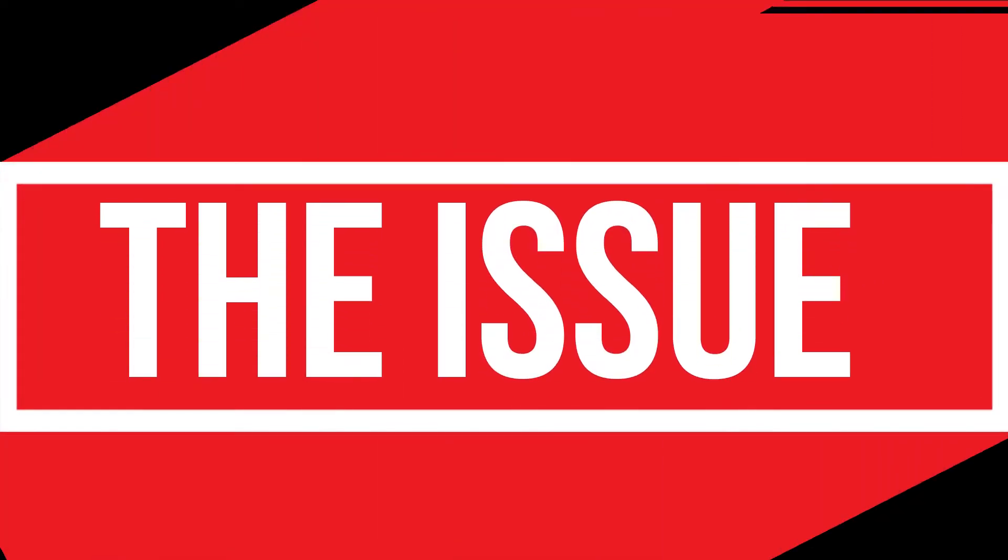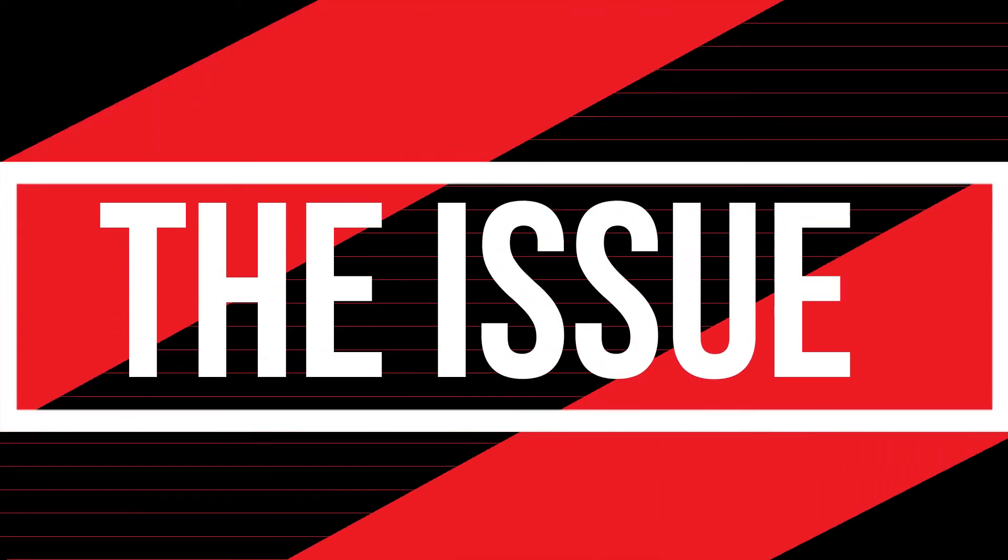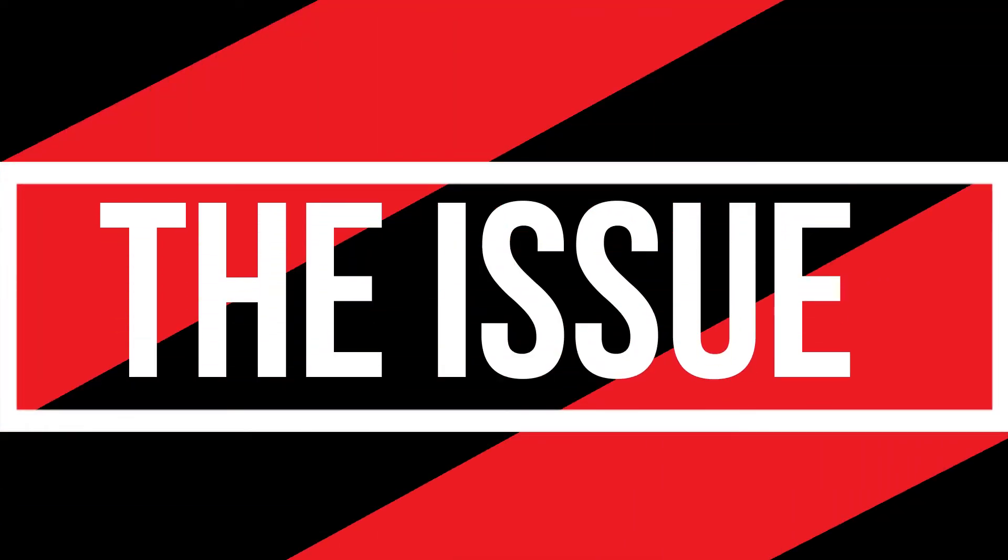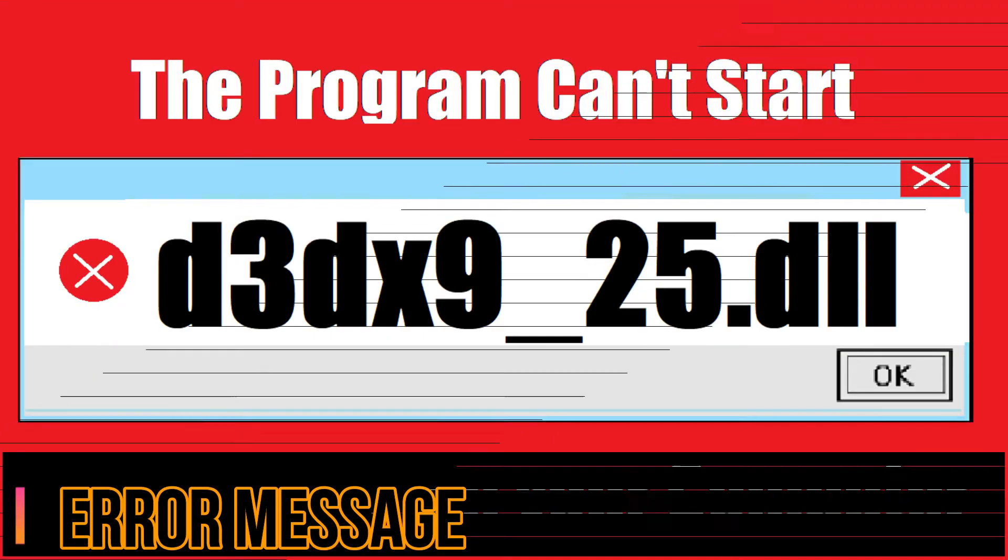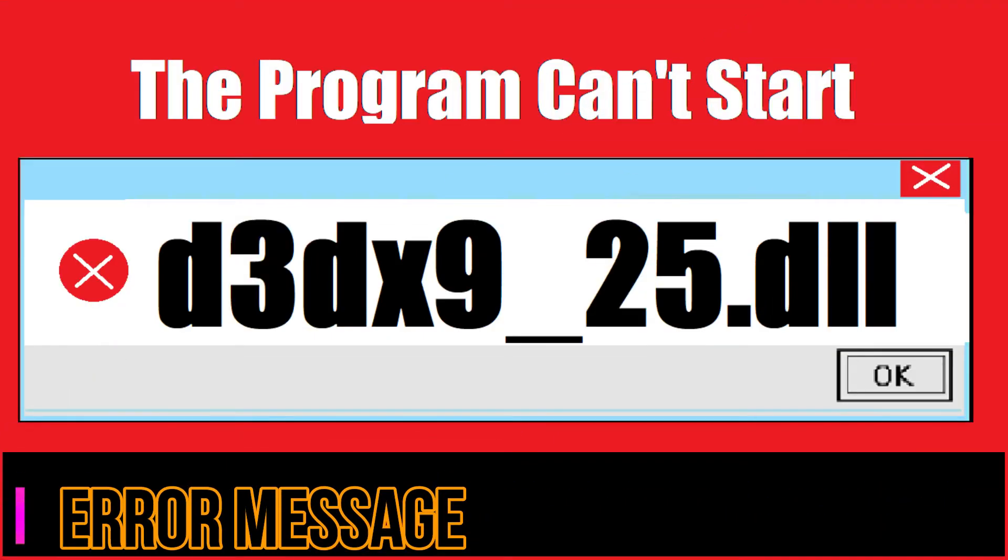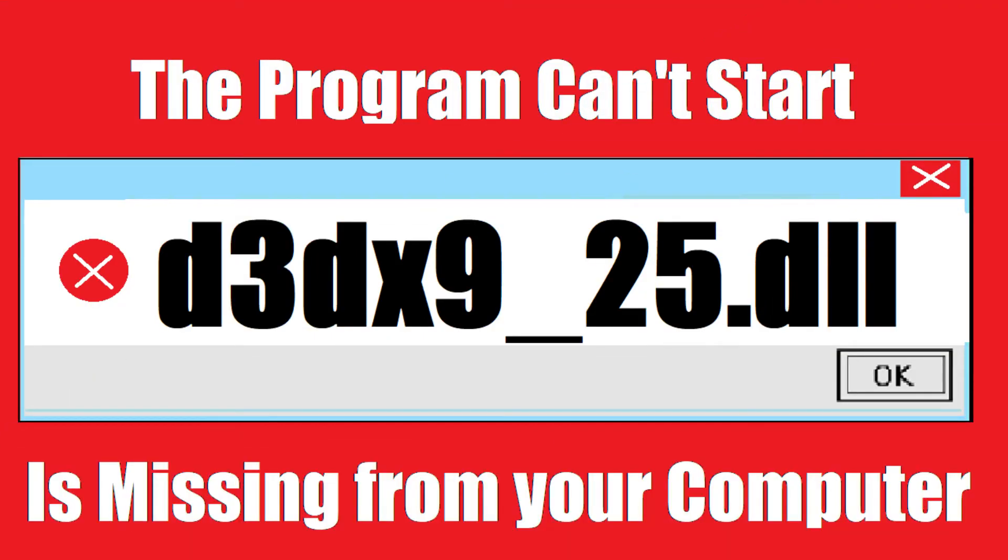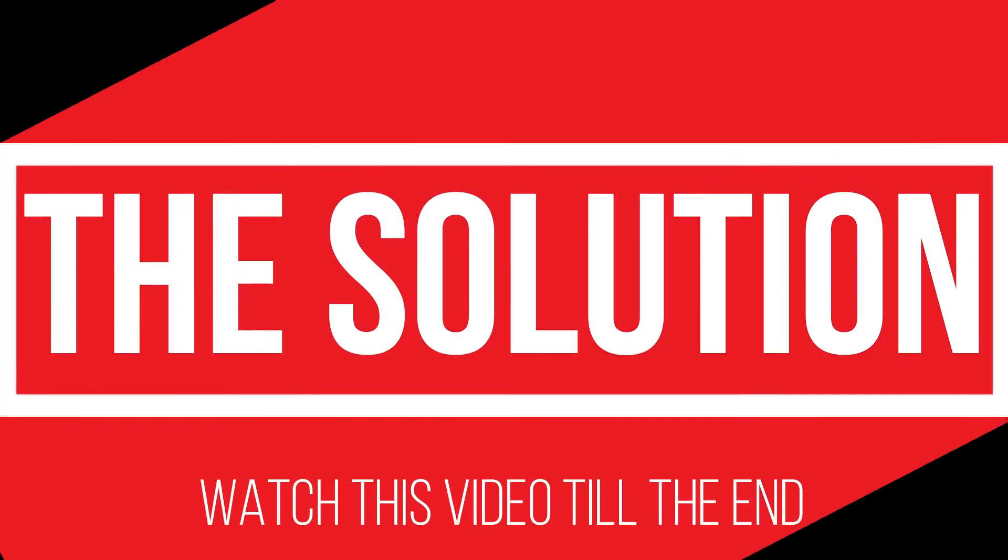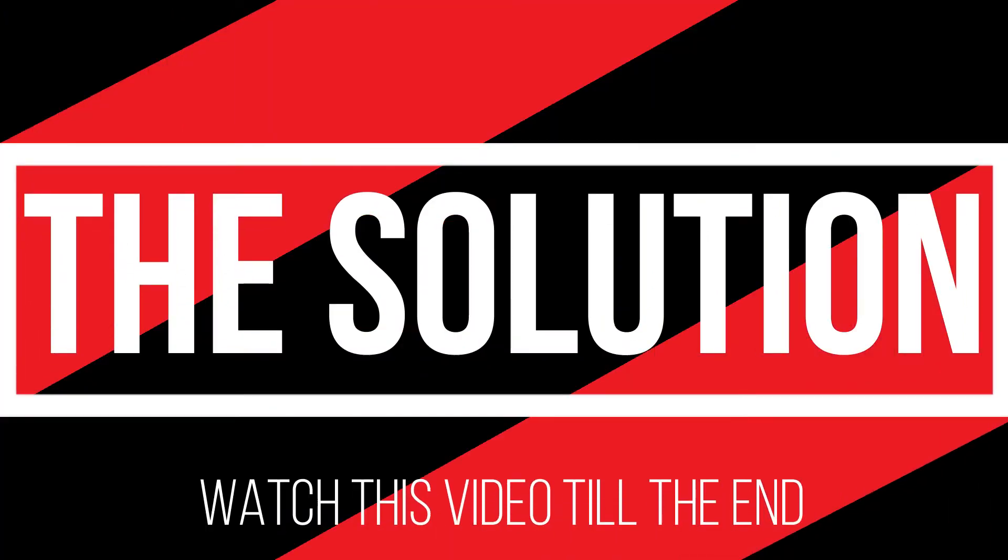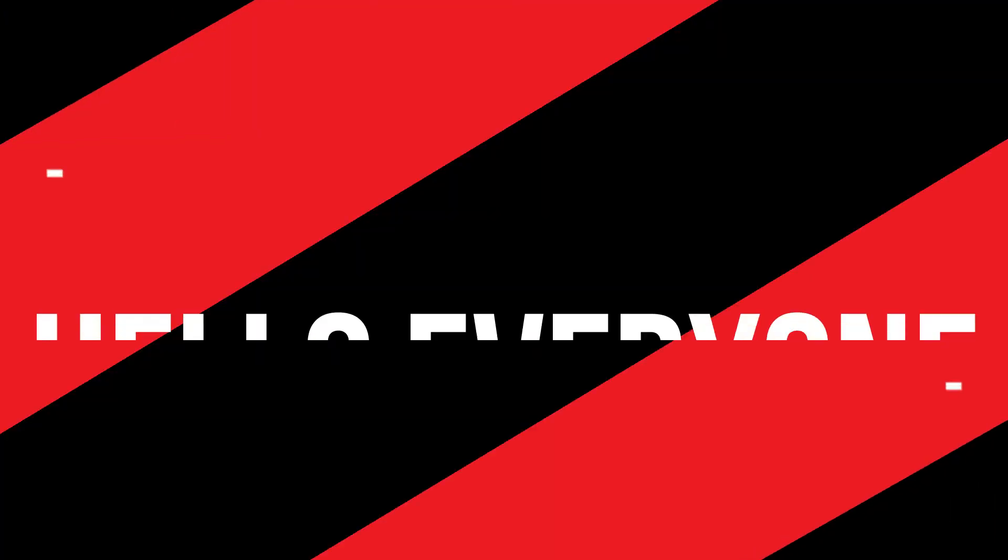Since you're watching this video, I guess your computer is running into an issue. When trying to open a recently installed program, you get this error: 'Program can't start because d3dx9_25.dll is missing from your computer.' It's a fairly common issue, and all you need to do is watch this video patiently and follow the method on your computer.